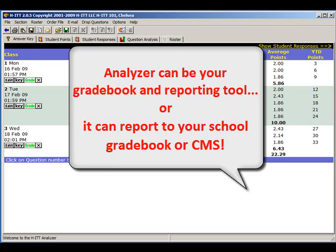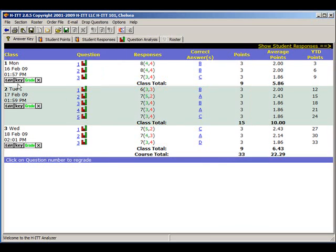Analyzer can be your gradebook and reporting tool, or it can report to your school gradebook or content management system. For this example, we ask several questions from the Acquisition session on three different class dates.